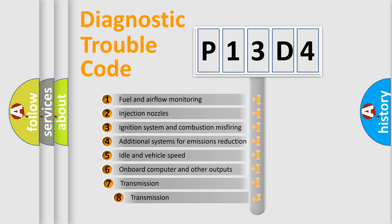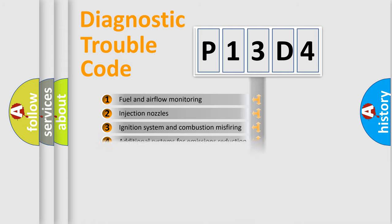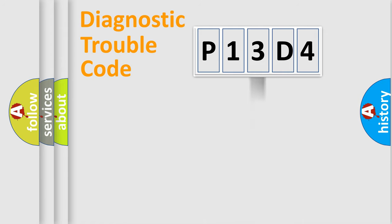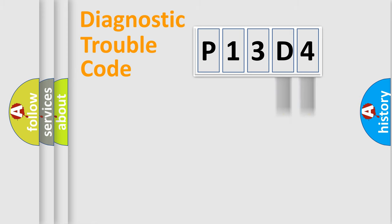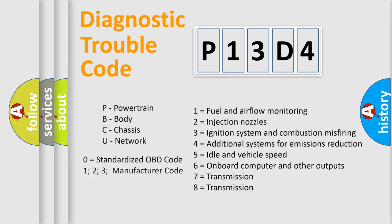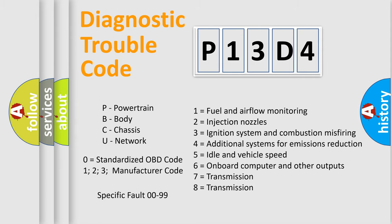The third character specifies a subset of errors. The distribution shown is valid only for the standardized DTC code. Only the last two characters define the specific fault of the group. Let's not forget that such a division is valid only if the second character code is expressed by the number zero.